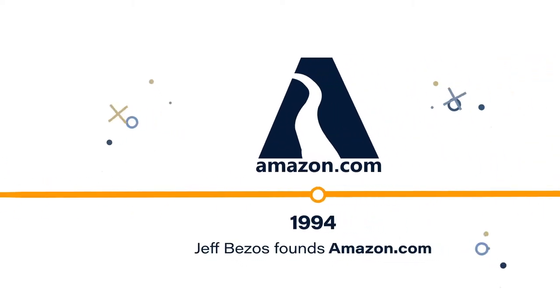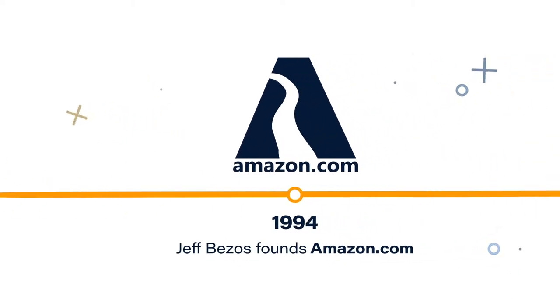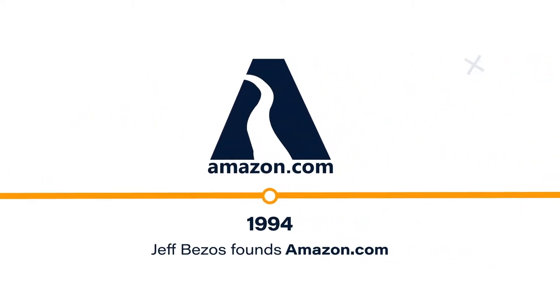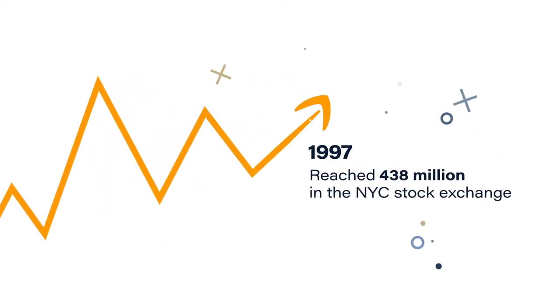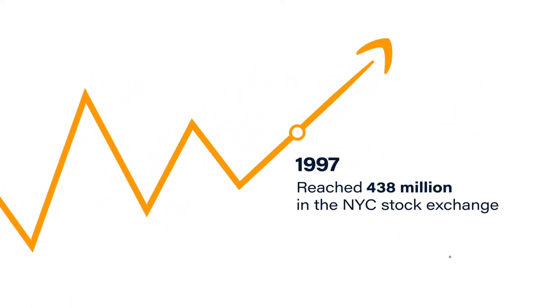In 1994, Jeff Bezos founded Amazon.com. He wrote the business plan in the car as he crossed the country from New York to Seattle.